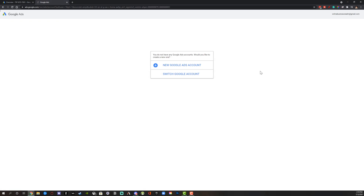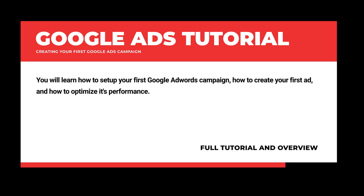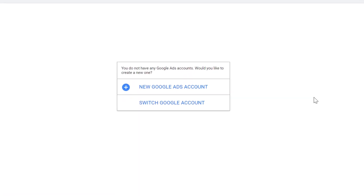Hello everyone, and welcome to a new tutorial video today. I'm going to be showing you from start to finish how you can set up your Google Ads account and create your very first Google ad via Google AdWords and start running advertisements on Google for your product or service. This is going to be a full start to finish tutorial. I will have timestamps down below if you're getting hung up somewhere and just need to jump to a certain section, because this might be a rather long video so you can bounce back and forth and come back to sections that maybe you're struggling with.